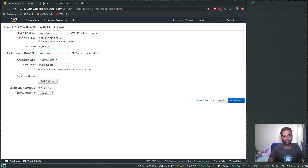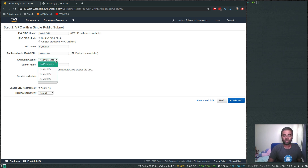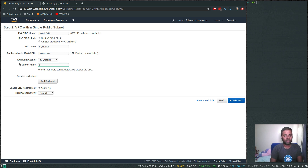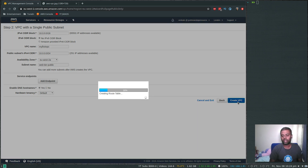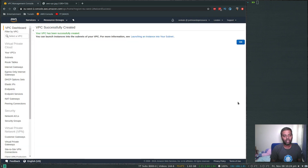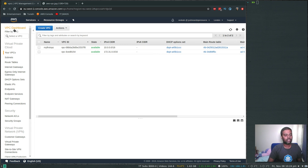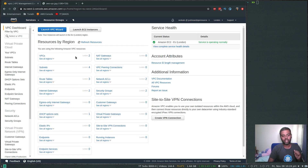The network range for the public subnet is 10.0.0.0/24, which should have 256 IP addresses but five are reserved, so you get 251 usable addresses. For availability zone, let's choose EU-West-2a. The subnet name, let's call it 'web tier public'. Enable DNS hostnames — leave as default. Click 'Create VPC' — and that's all it takes.